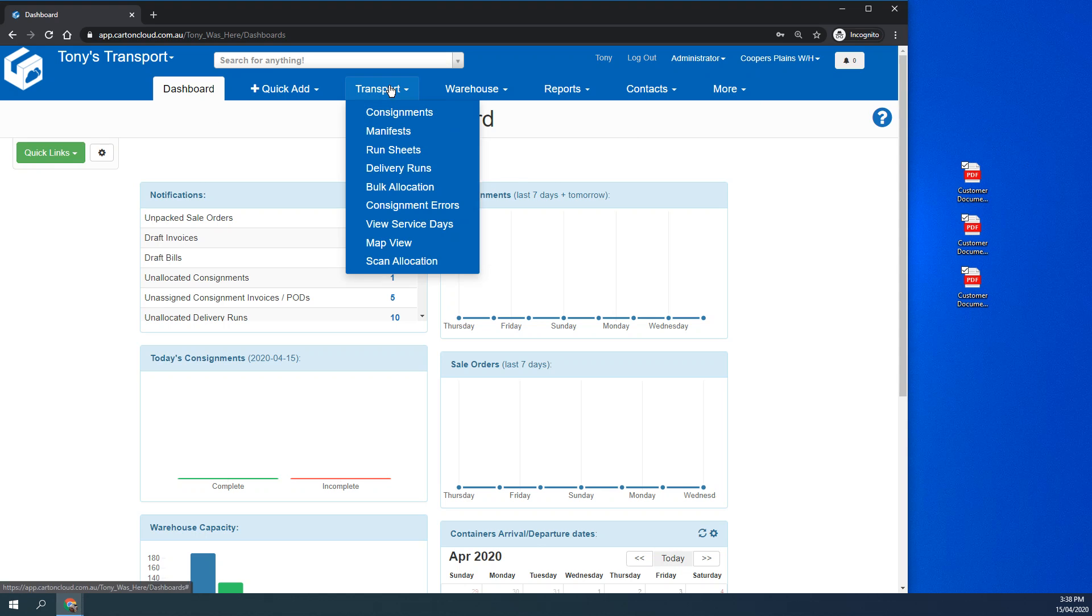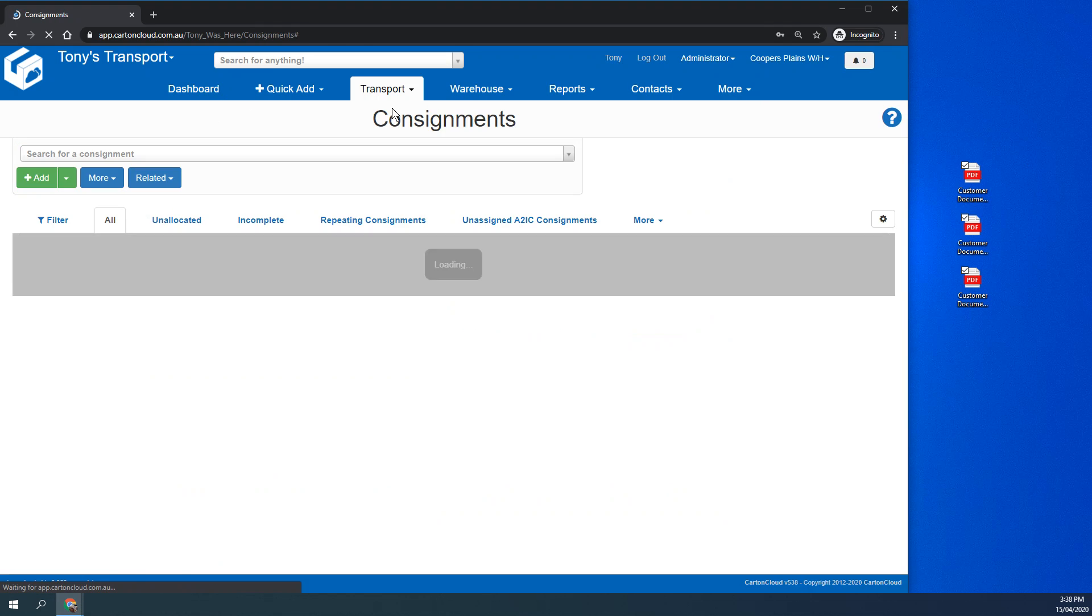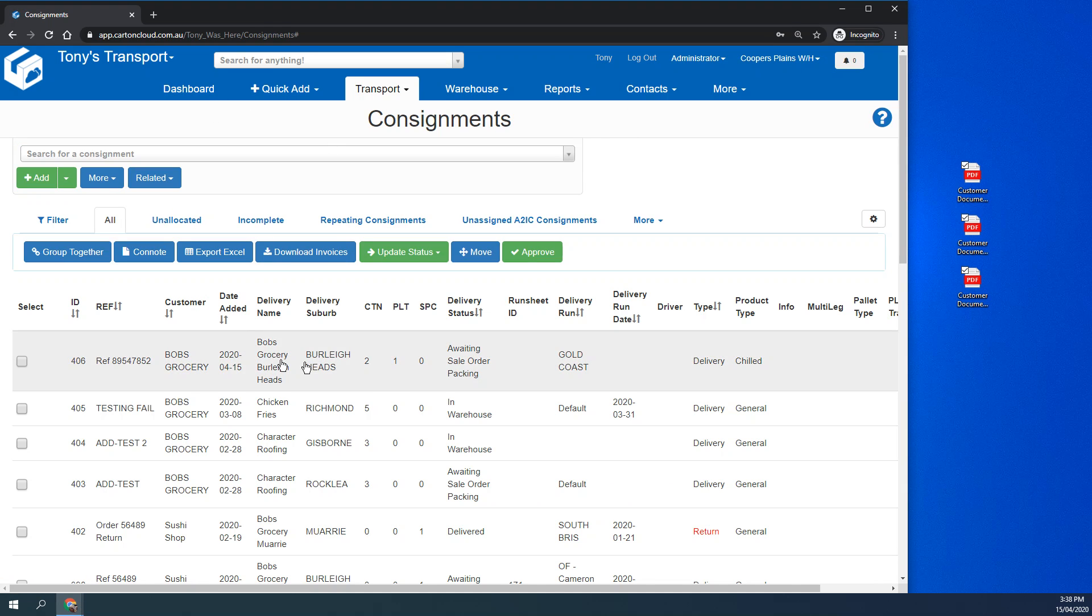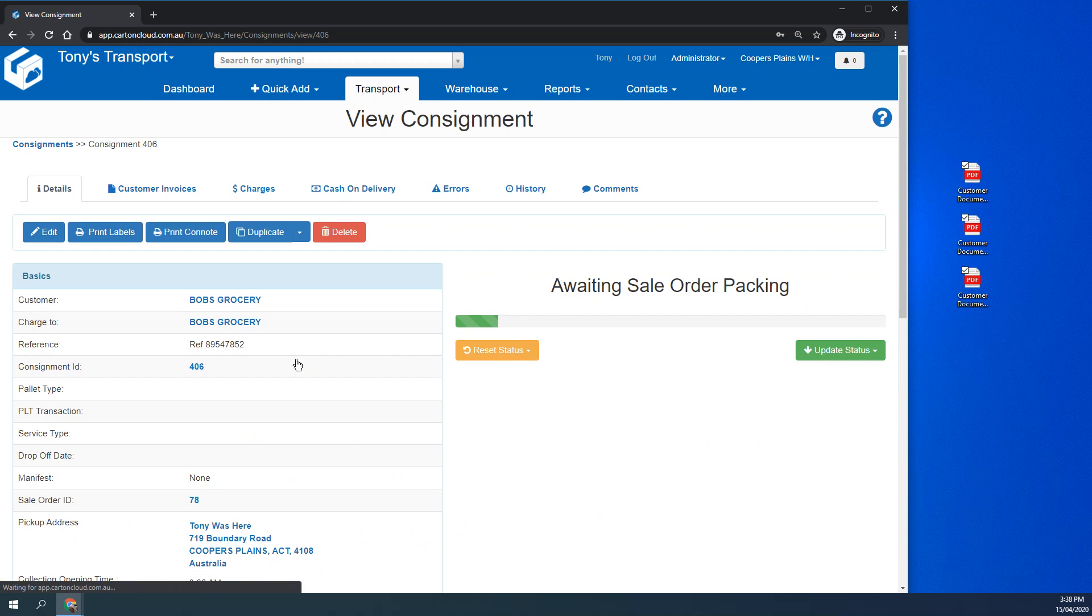From the dashboard, if I go to transport consignments and I've got a consignment here, number 406, I need to go in and add customer documents like these three I have on the side here.